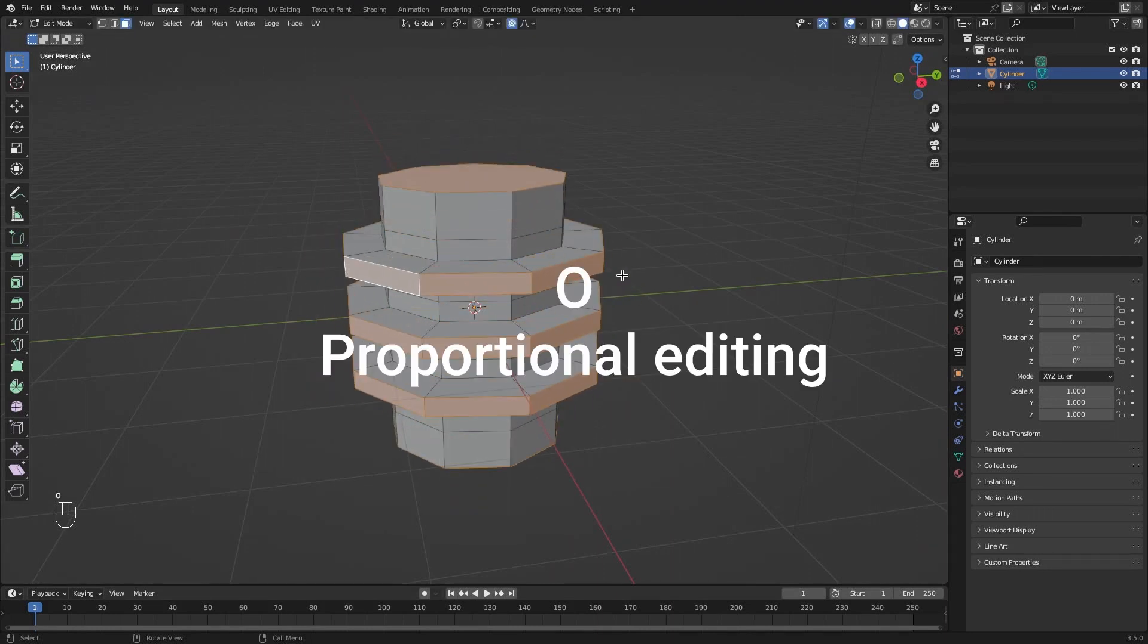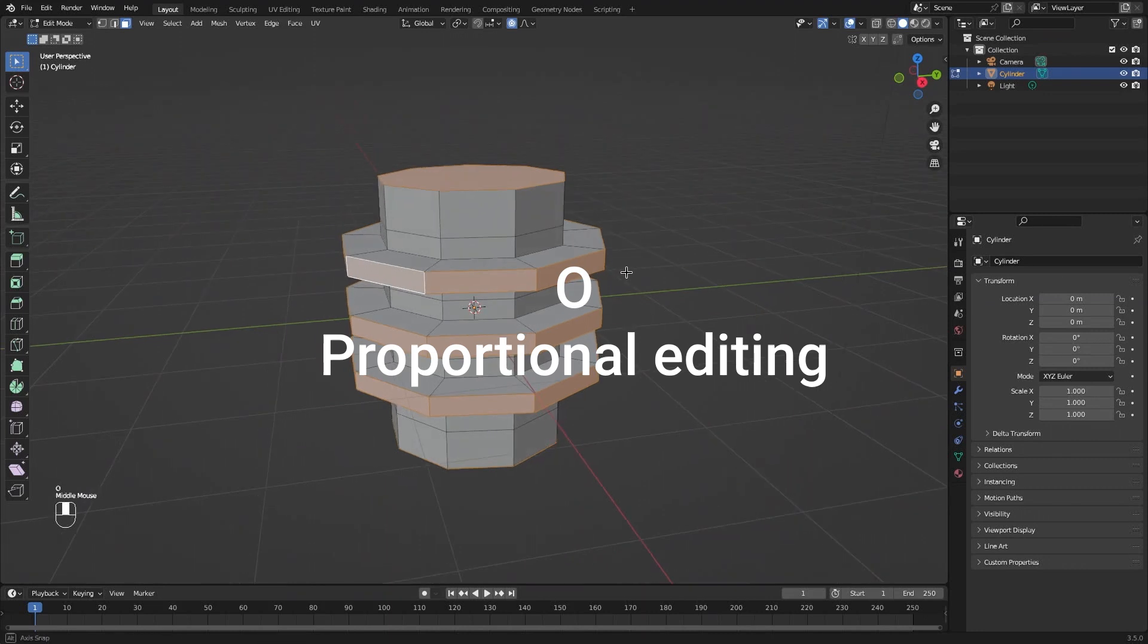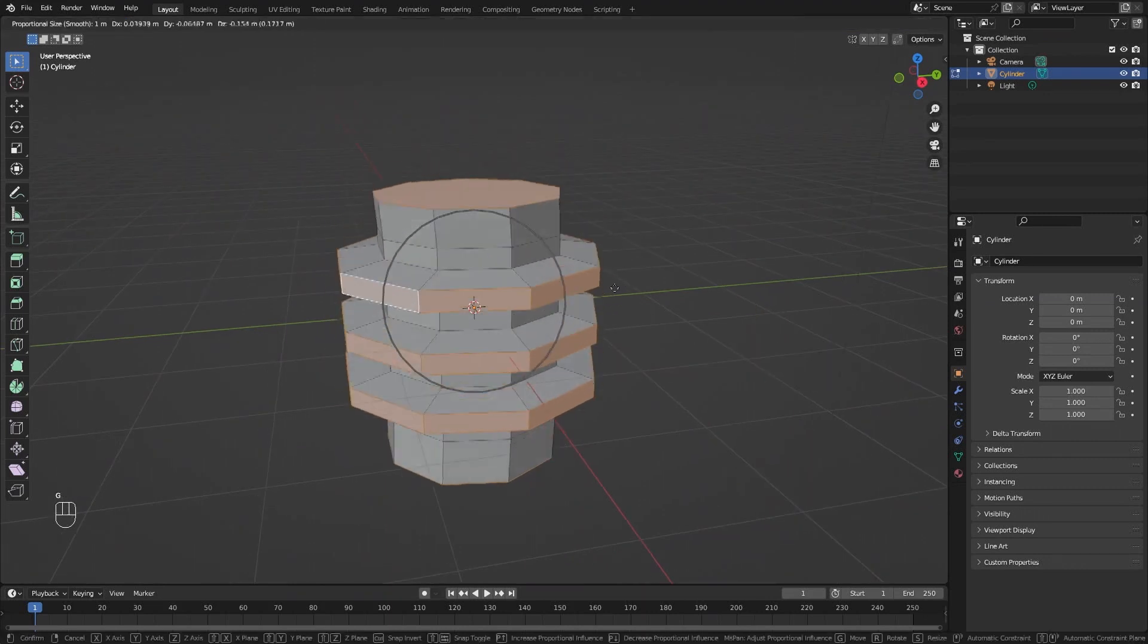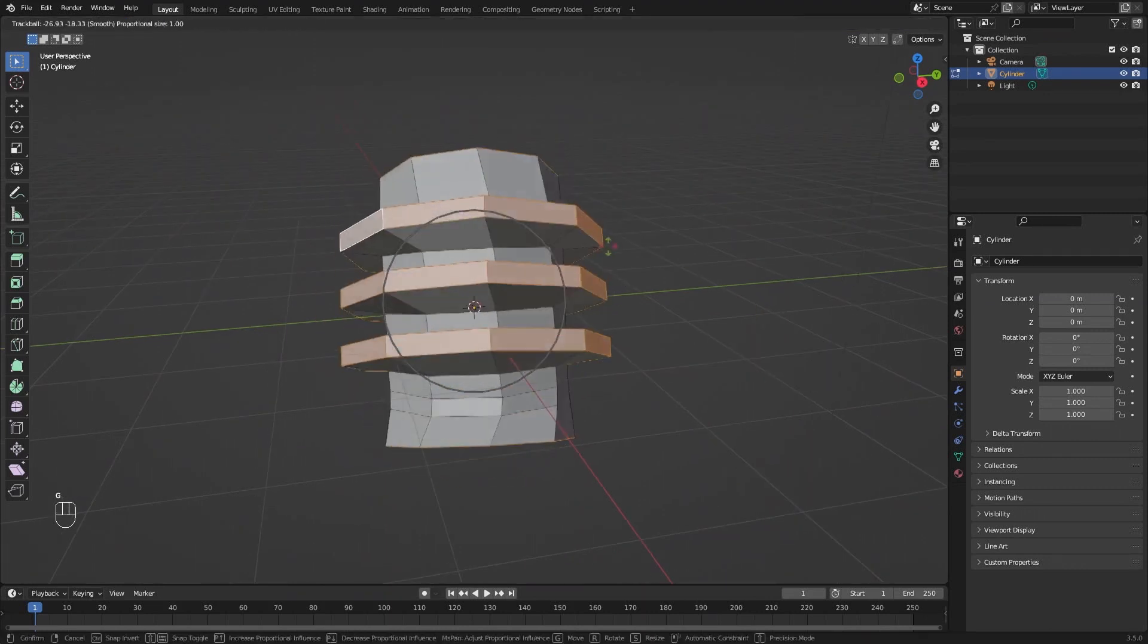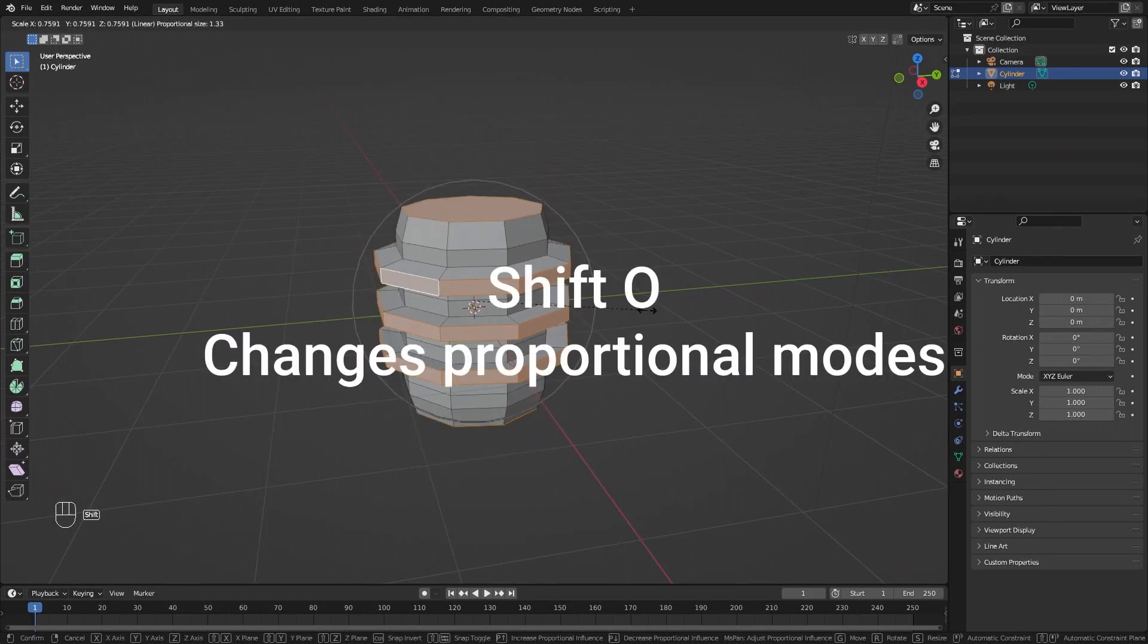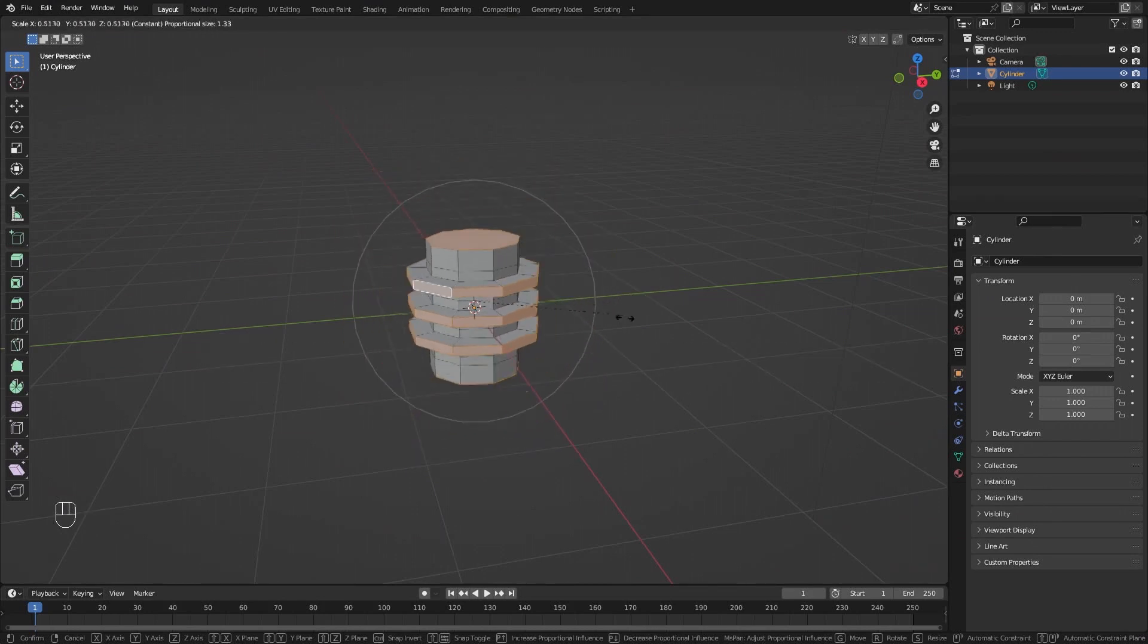Press Alt to enable proportional editing. You can use it by pressing G to grab, R to rotate, or S to scale, and press Shift-O to change proportional editing types.